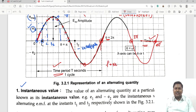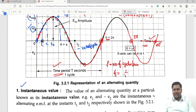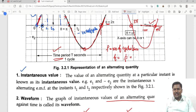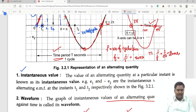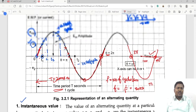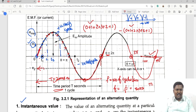The time required to complete one cycle is called the time period. Frequency is the number of cycles per second. Frequency and time period have an inverse relationship: f = 1/T. The Indian standard frequency is 50 Hz, so the time period is 1/50, which equals 20 milliseconds.